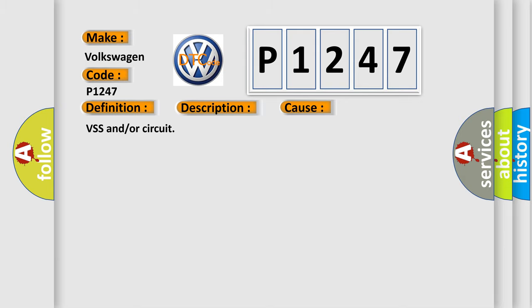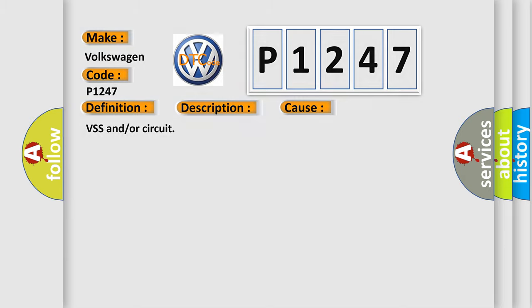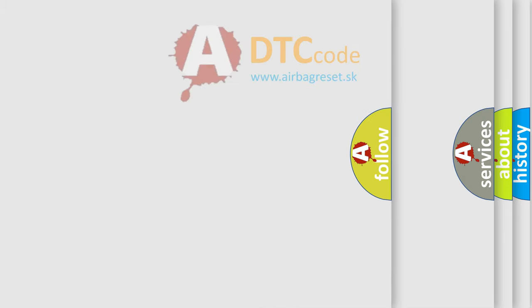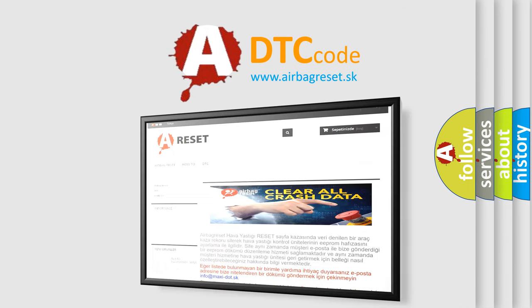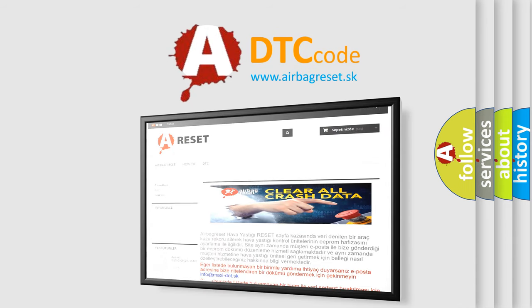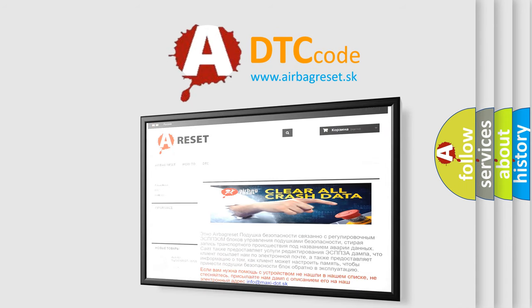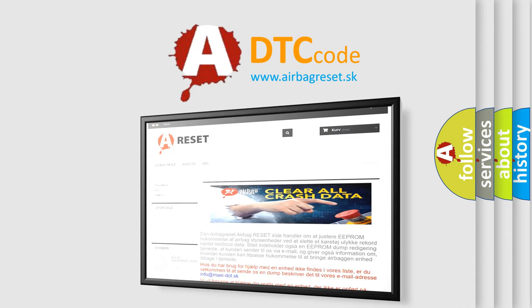The airbag reset website aims to provide information in 52 languages. Thank you for your attention and stay tuned for the next video.